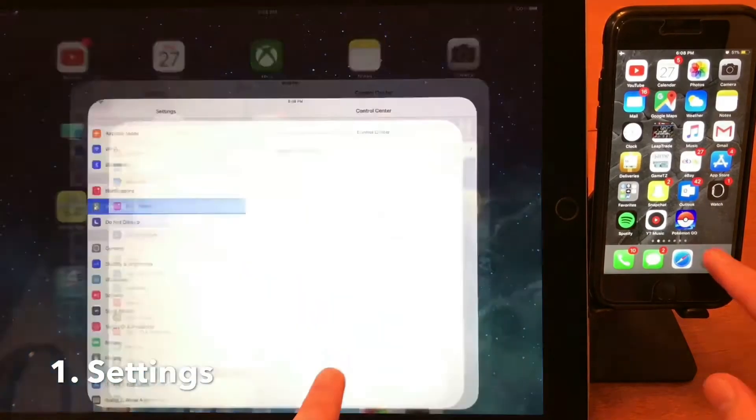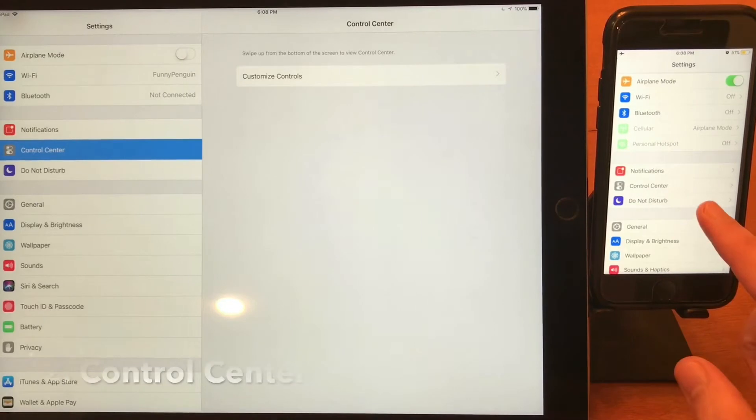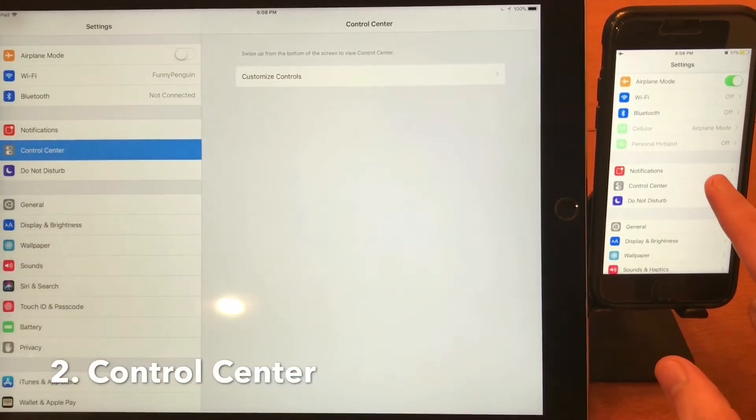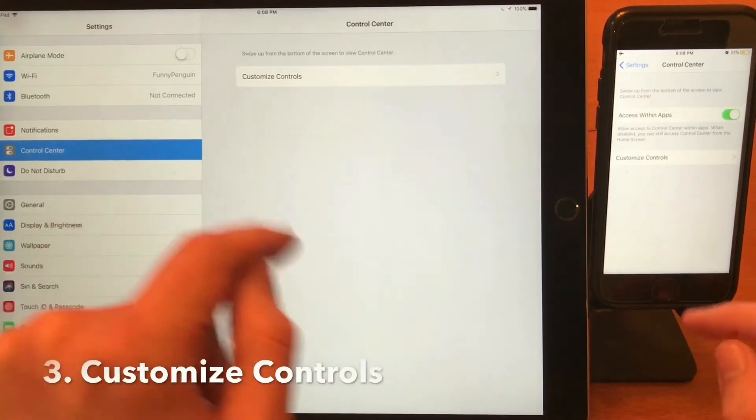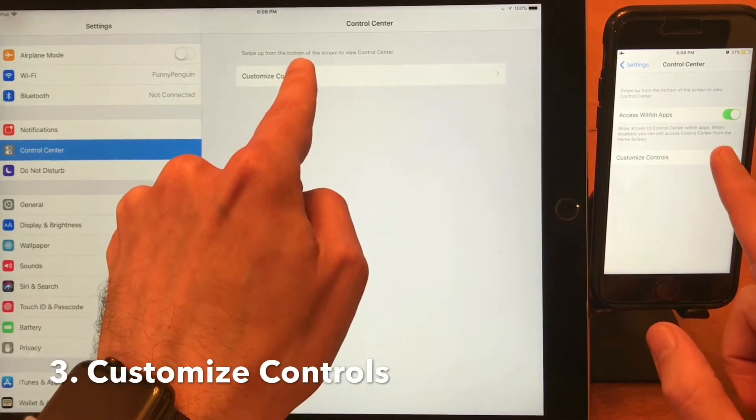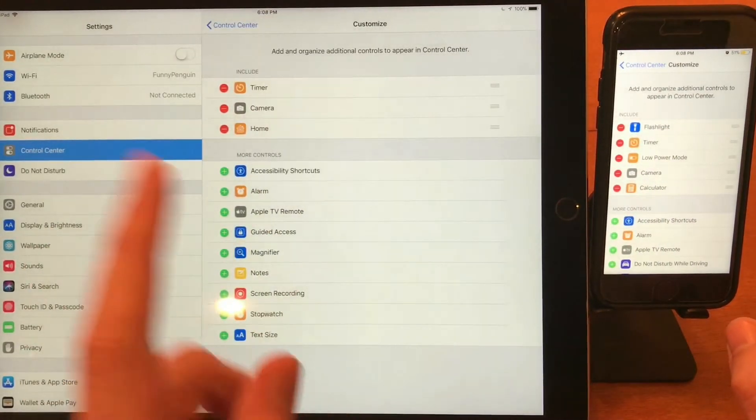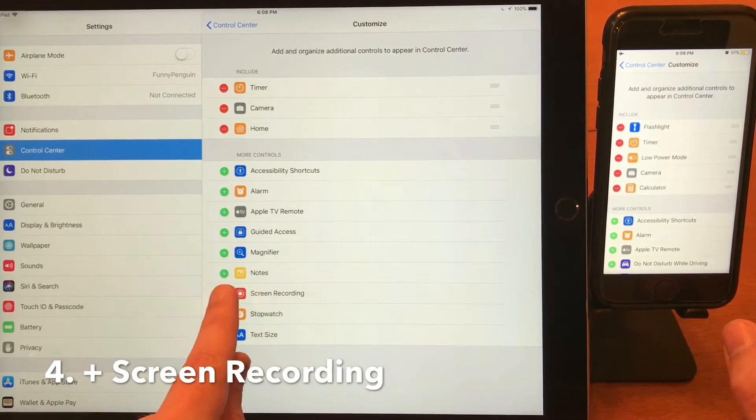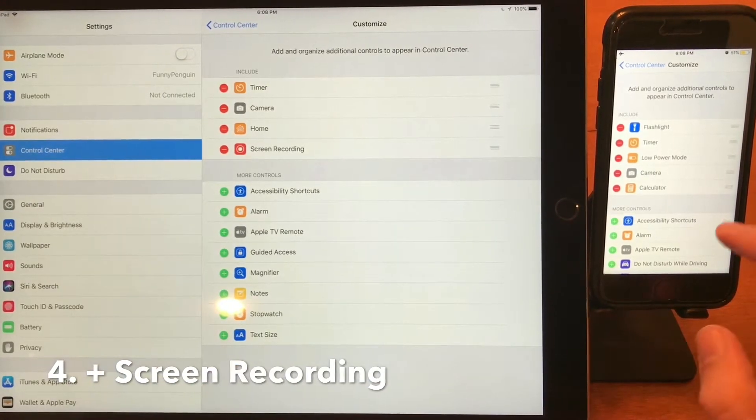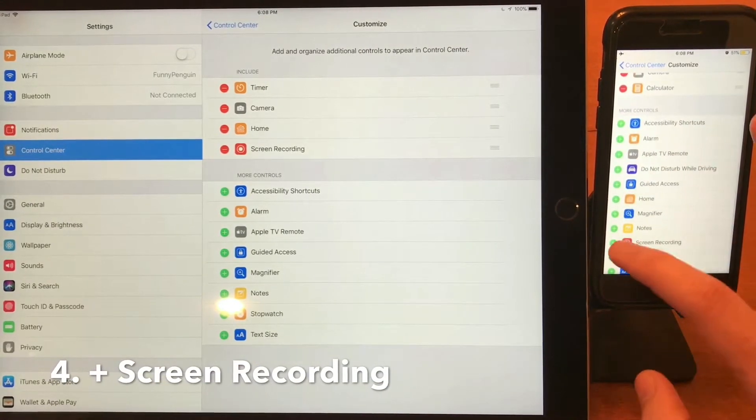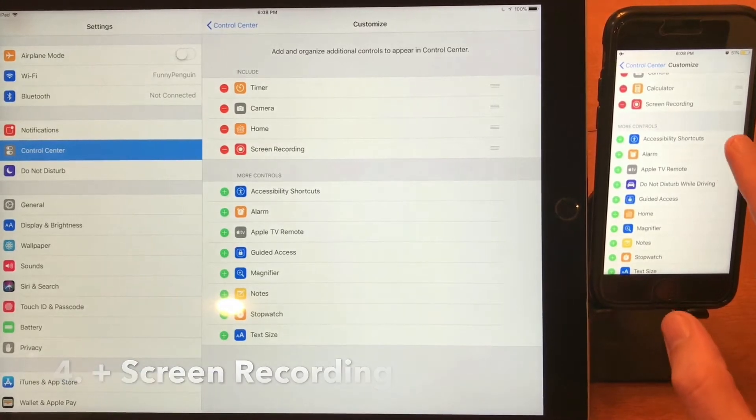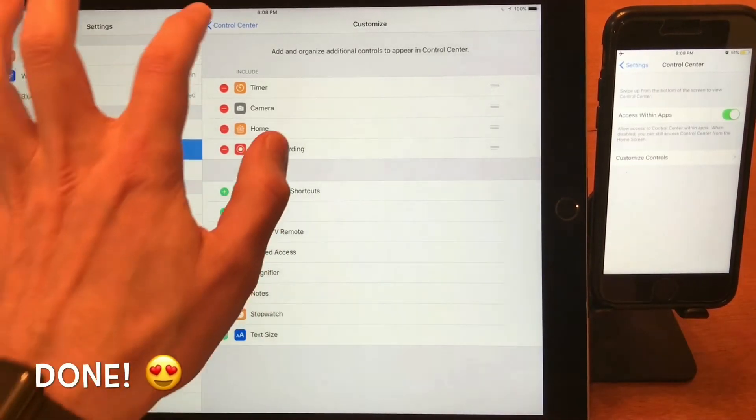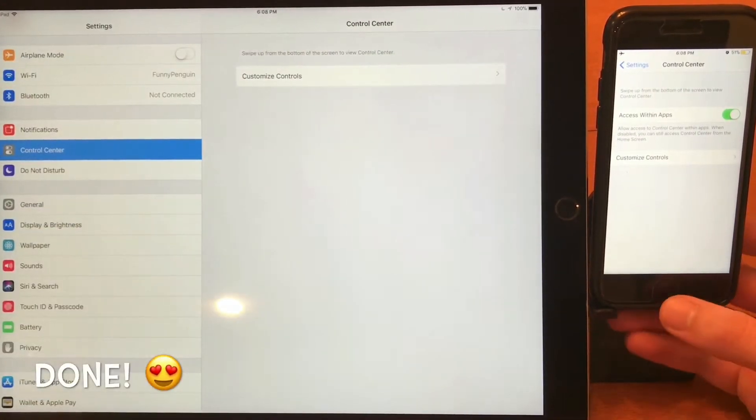both devices is go into your Settings, then go to Control Center. Once you've gone to Control Center, go to Customize Controls, and the main thing you need to do is add Screen Recording. We've added it on the iPad and on the iPhone. Now we can go back out of the Control Center.